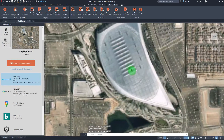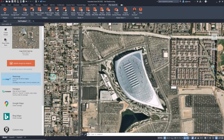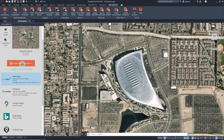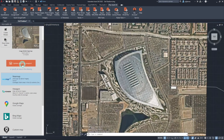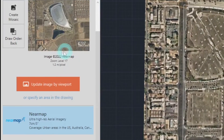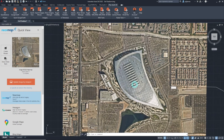Let's choose Near Map and wait for the quick view to fetch. Let's try updating the quick view by zooming in, then updating the image by viewport to see what happens. This button functions similarly to the by viewport option we initially had when specifying the area. As you can see, the zoom level of our new quick view is now higher than the one earlier, since the area to be covered by a single tile is smaller.